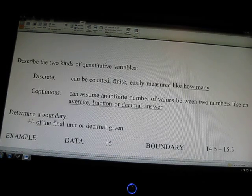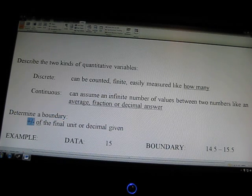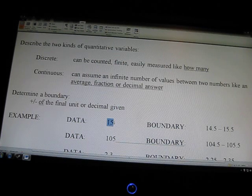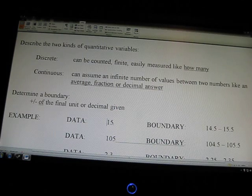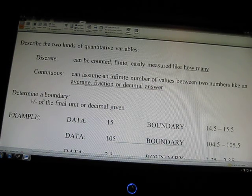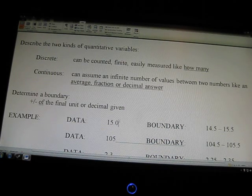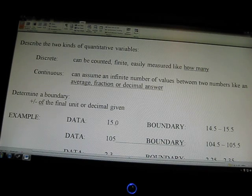When we talk about data, the biggest mathematical concept in Chapter 1 is determining a boundary. The boundary is plus or minus the final unit or decimal given in the problem. For example, if I tell you there are 15 cats or 15 dollars, the boundary is one decimal beyond the value given — so 15.0. That means the boundary is within one whole number of 15.0, split halfway above and below — so the boundary of 15 is between 14.50 and 15.50.